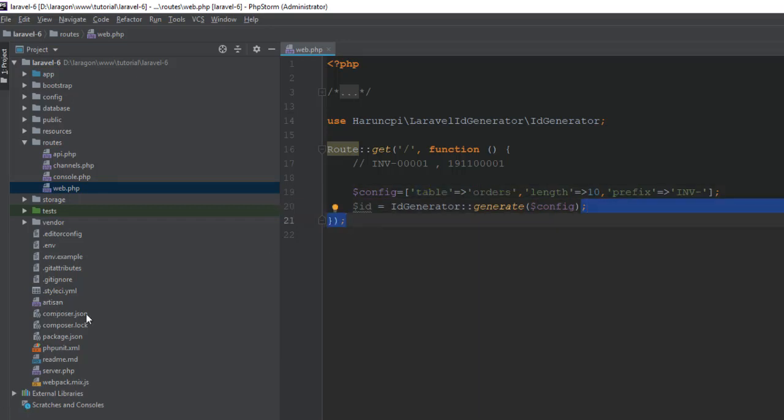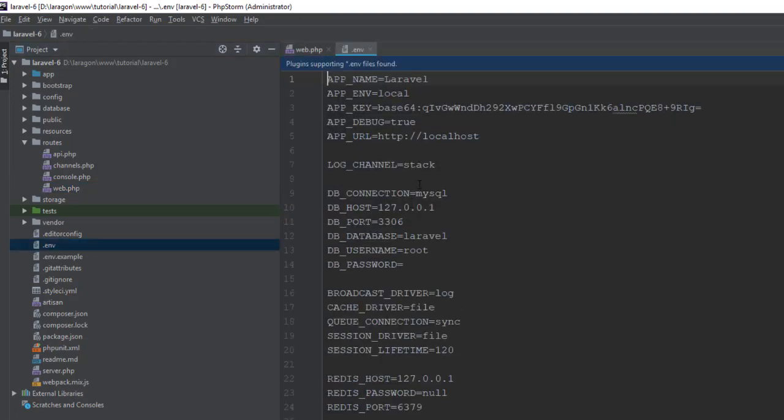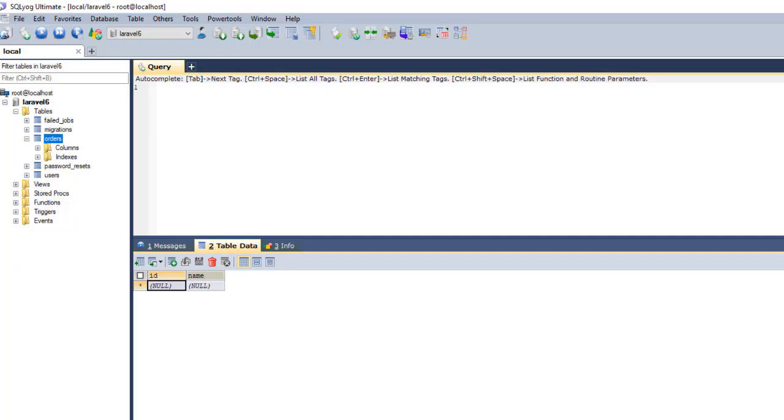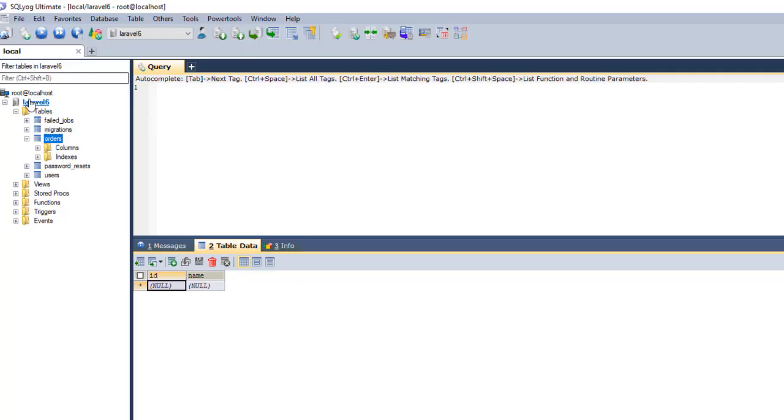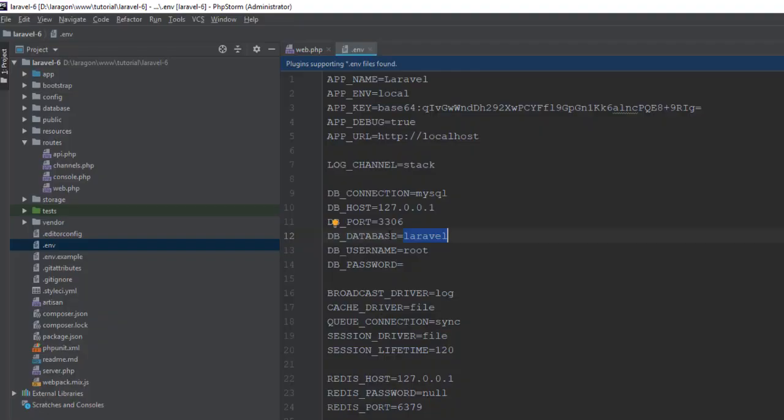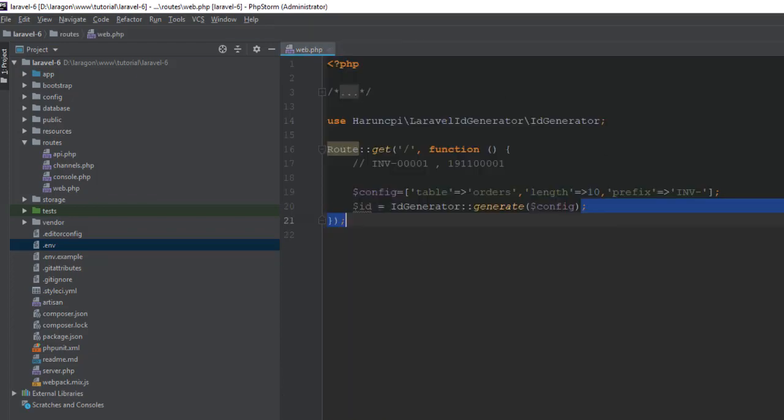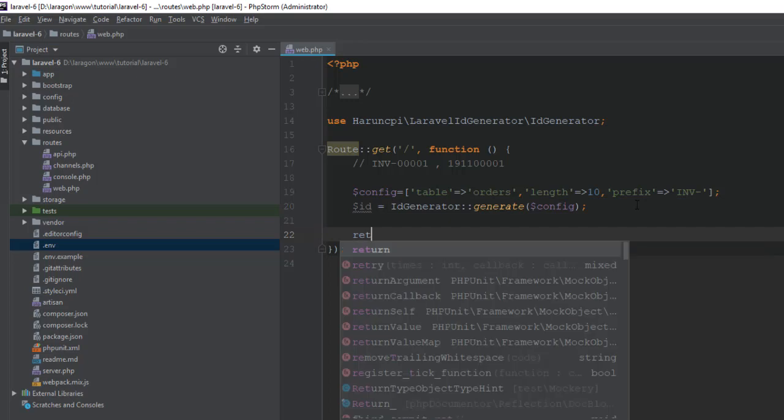And we need to set our database details. Here our database is Laravel 6. So we have to put it: database is Laravel 6, user root, nothing fancy. Let's try to return it.